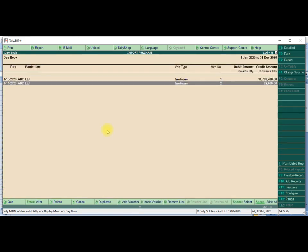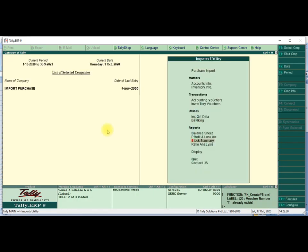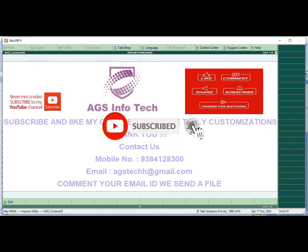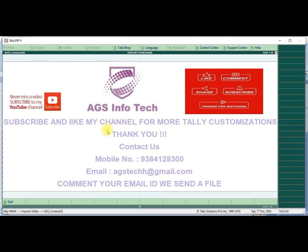Thank you friends. If you like this video, please like and share with your friends. If you are new in our channel, subscribe our channel. If you want customization, please contact us — mobile number 9384128300, email ID AGSTech at gmail.com. Thank you for watching our channel. If you want the customization file, comment your email ID or WhatsApp number and we will send the demo file through mail or WhatsApp.